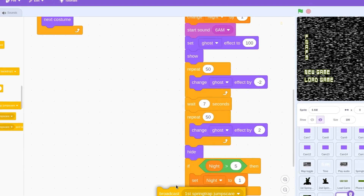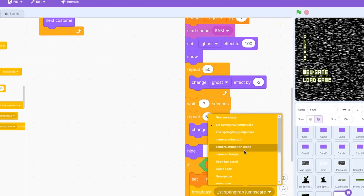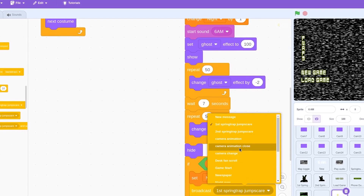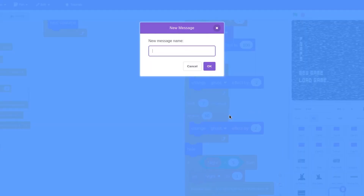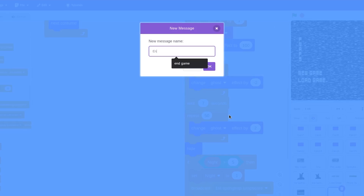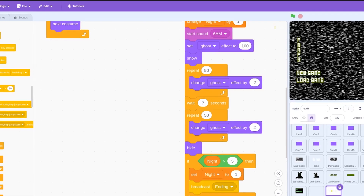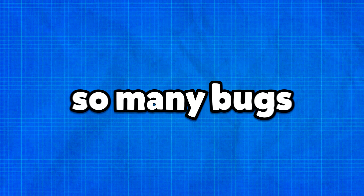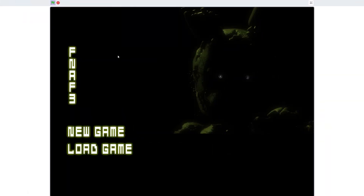Finally, it's time to set up the end of the game. First, let's add the 6 AM sound that all FNAF players have come to love. If we are at the end of the last night, we show the ending; otherwise, we increment the night counter to go to the next one. And so after going through so many bugs and debugging, we finally have the final product.